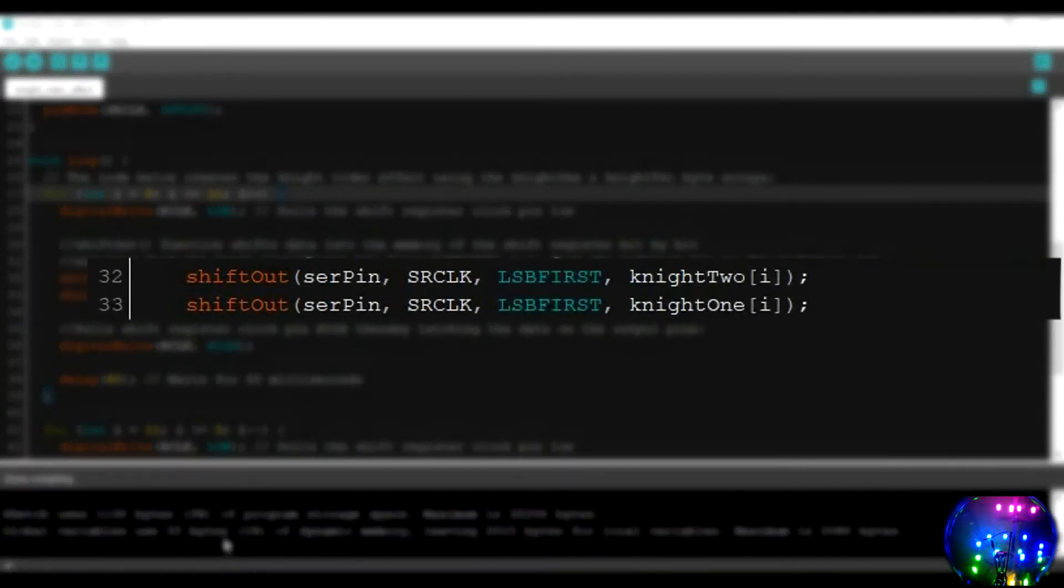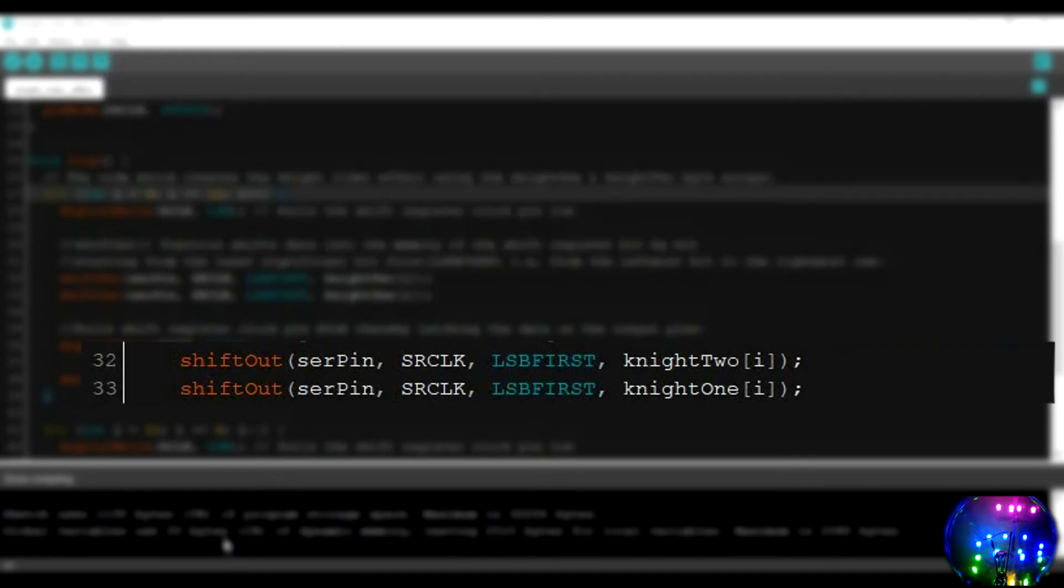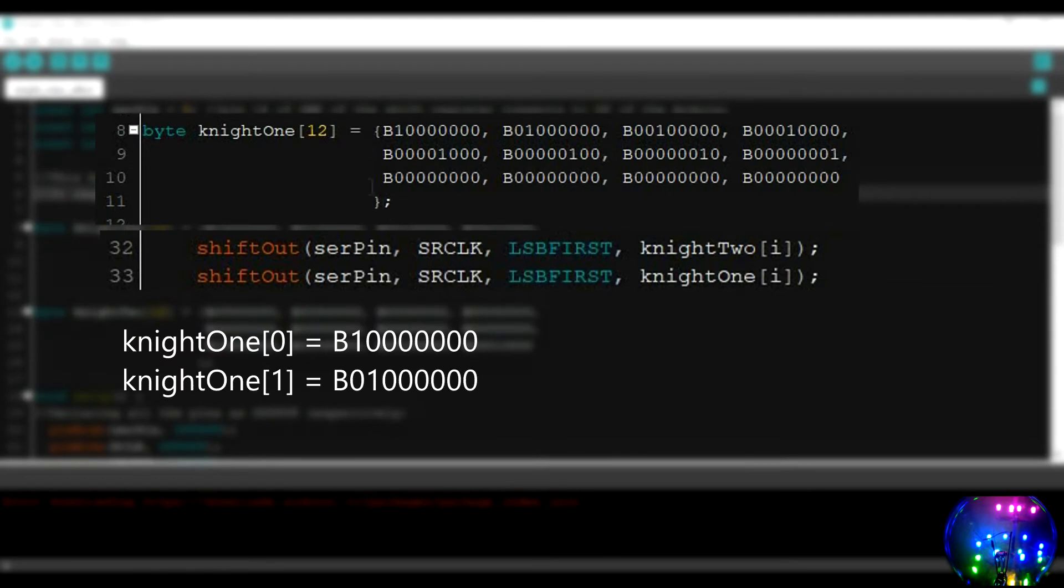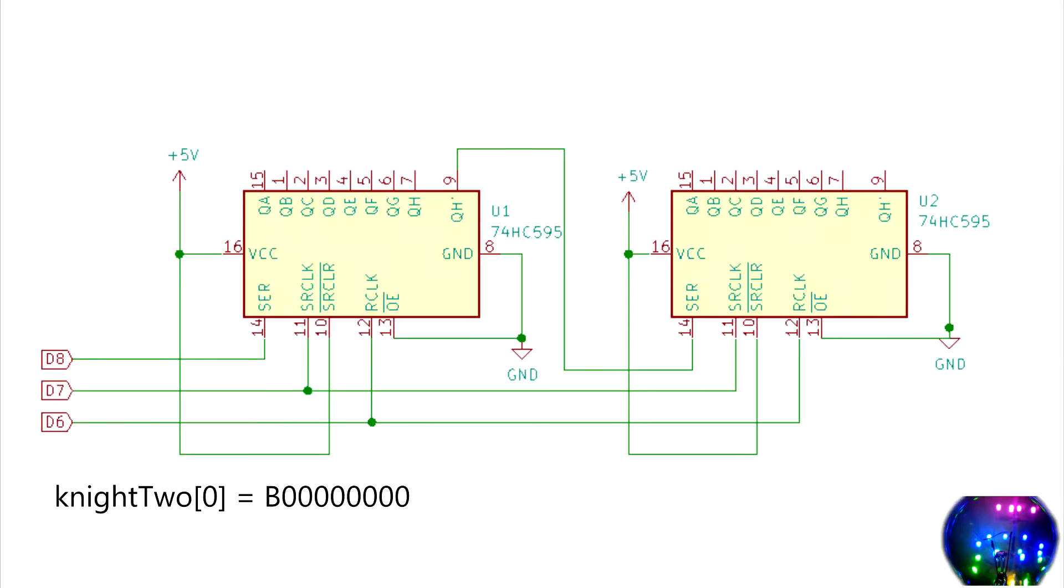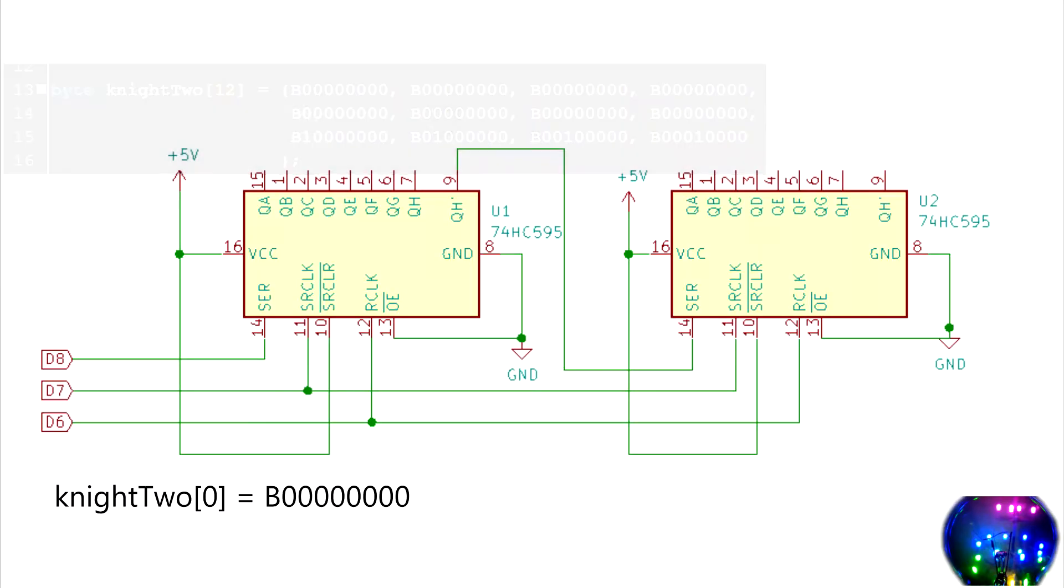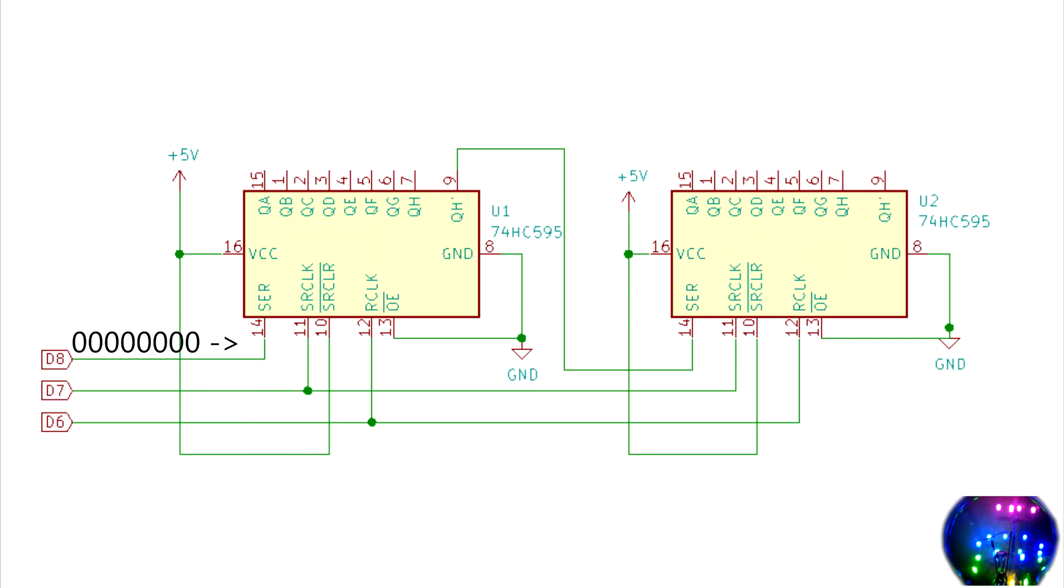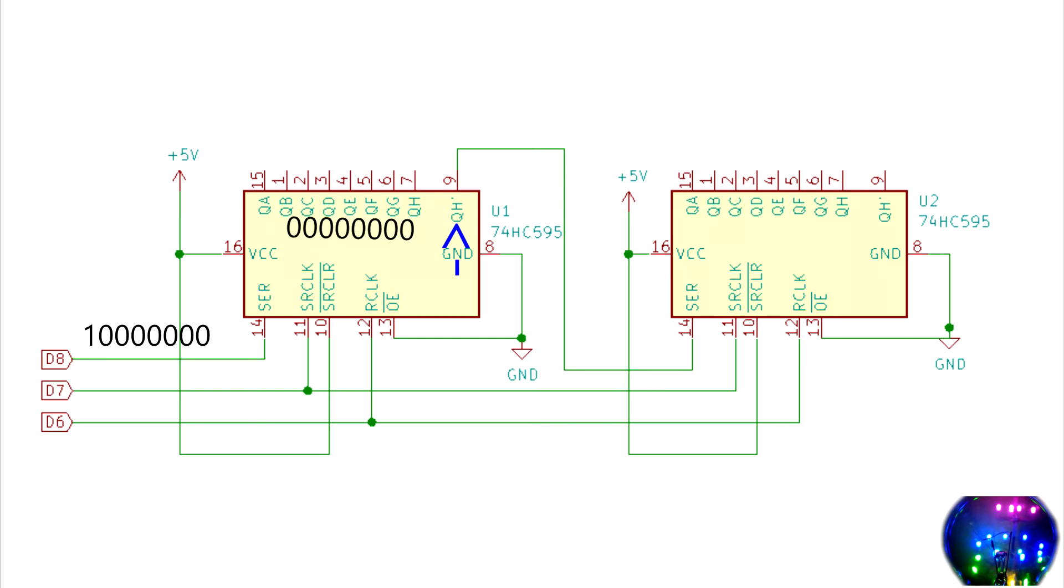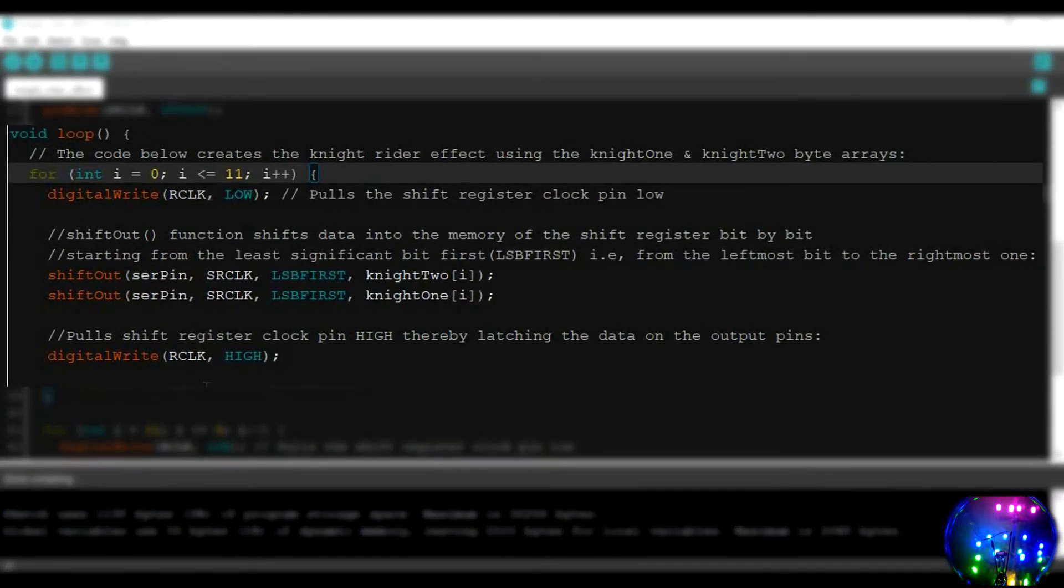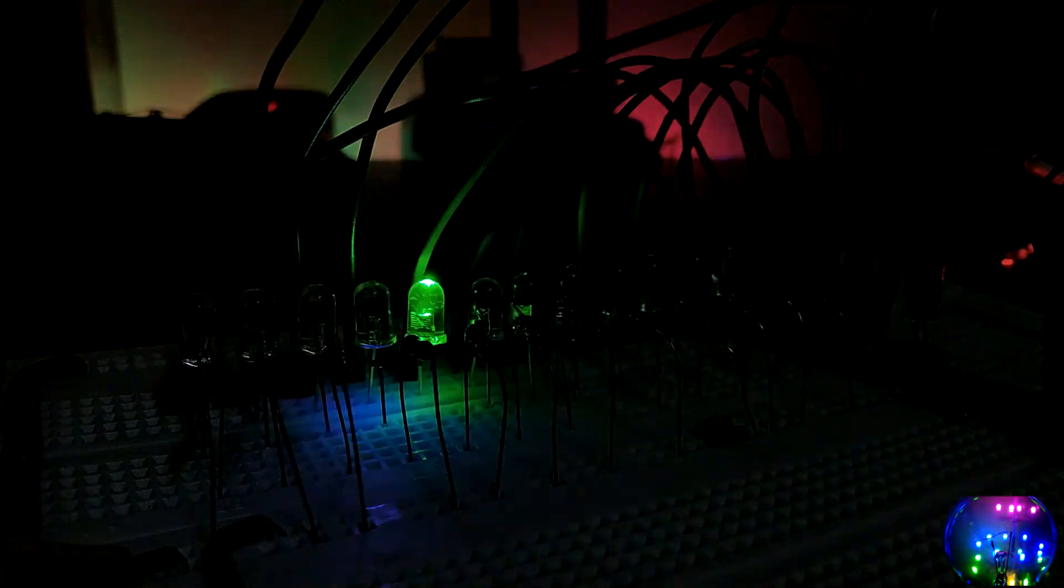In the shift out function, we use the values from knight1 and knight2 arrays. In the square brackets, we use i as the index number. So, when i equals 0, we have this value. When i equals 1, we have this one. And at i equals 2, we have this value. And so on. Let's say the index value is 0. So, we send this value from knight2 array into the first shift register. Then we send this value from knight1 array into the first shift register. When this happens, the value that was previously in the first shift register will move into the second shift register through the QH prime out of the first shift register, while the new value gets stored into the first shift register. Since we use a for loop, we keep repeating these steps, thereby creating the Knight Rider effect.